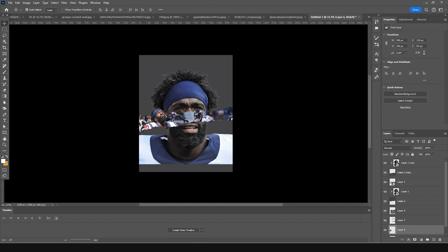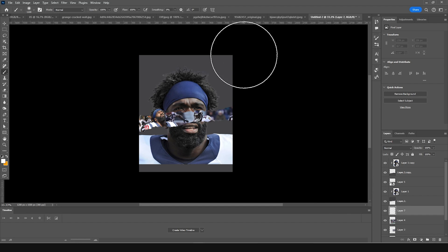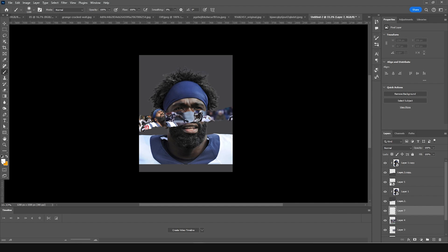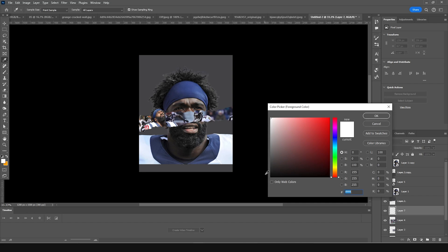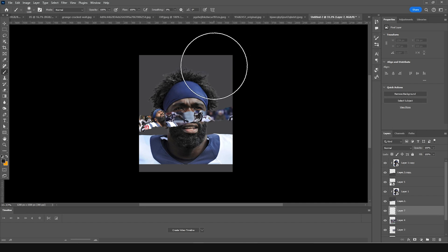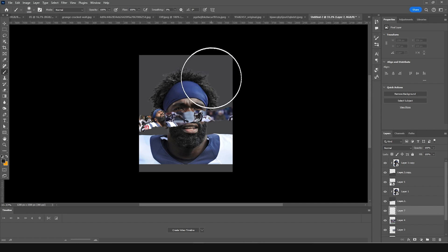Create a new layer, go to the brush tool, and add some shadows using a darker color. Make the brush a little smaller and paint some shadows right around here.